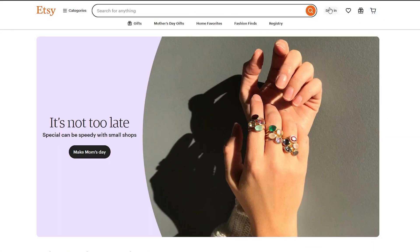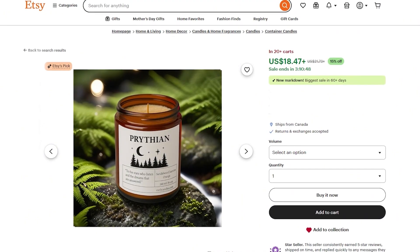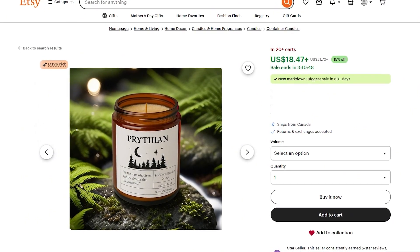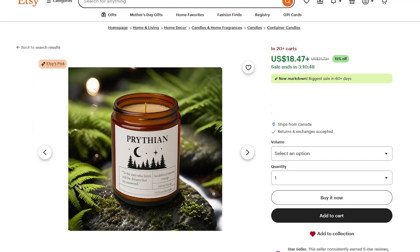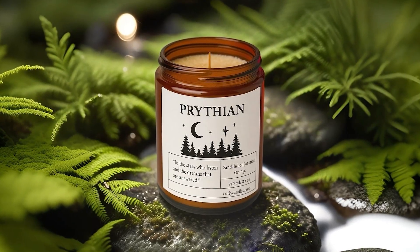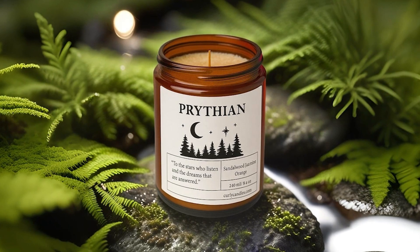Right away my shop looks elevated instead of looking DIY or thrown together. The product photo is sharp, focused, and made to convert. That's the kind of listing that earns clicks, saves, and sells.